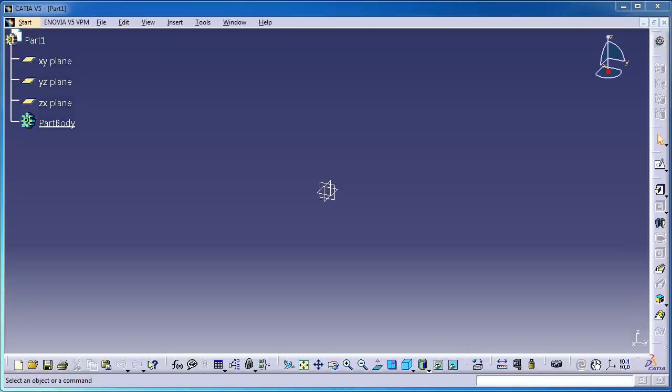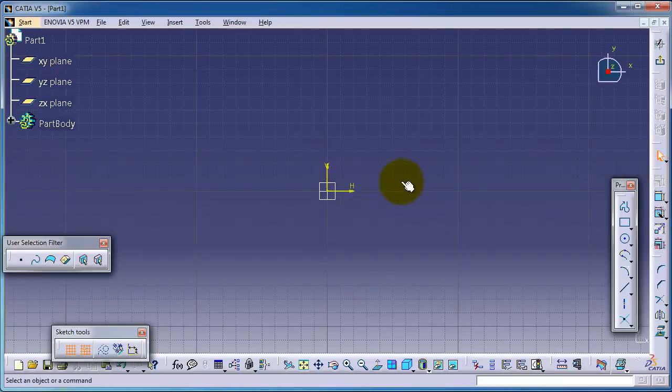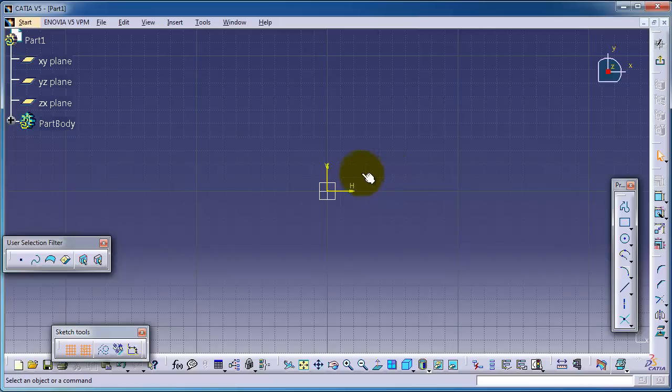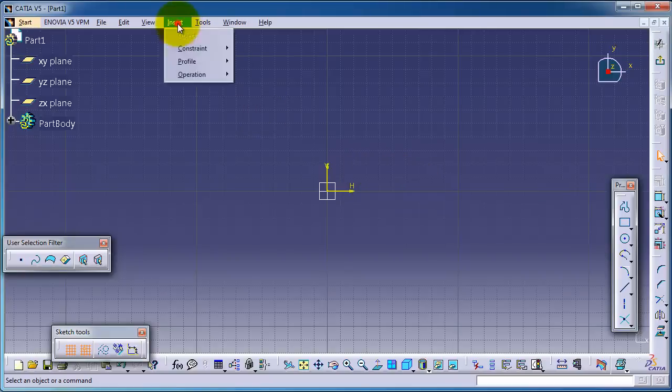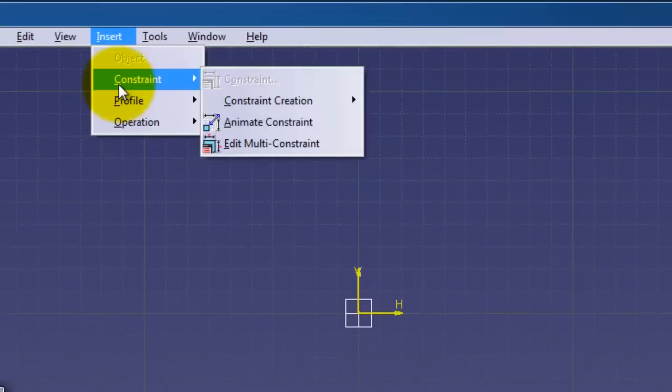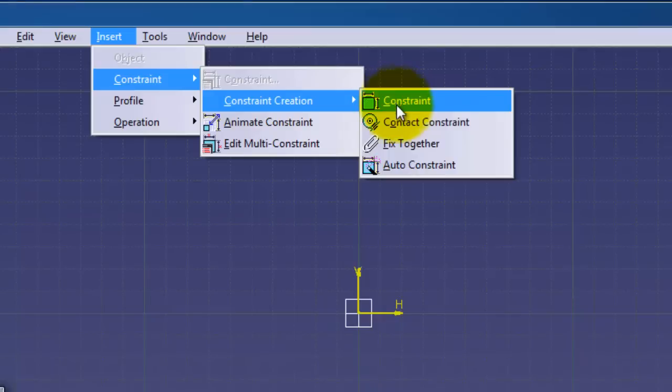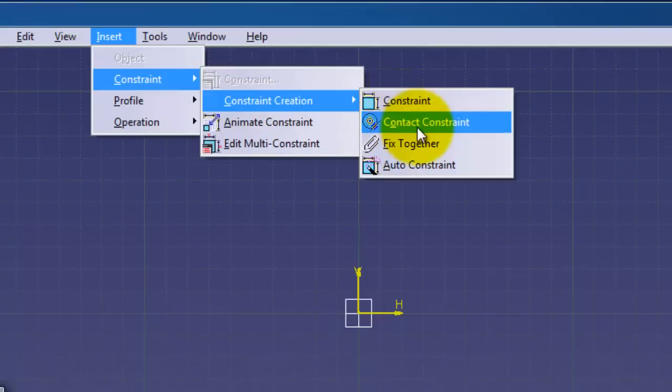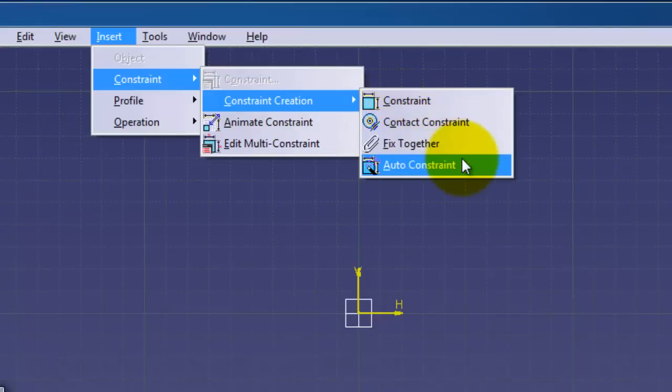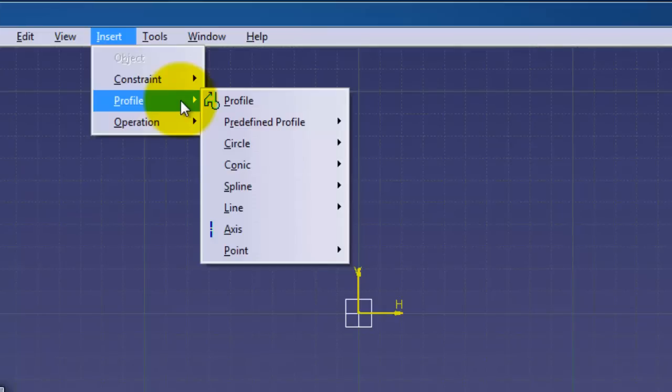Tutorial number 13 in CATIA for beginners. Let's start a new sketch, going to the sketch workbench. In the previous tutorial we talked about constraints: constraint contact, constraint fix together, and auto constraint.